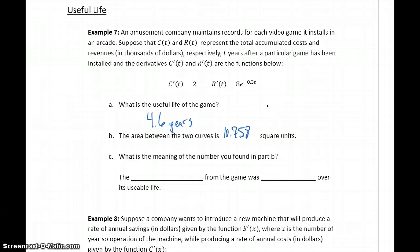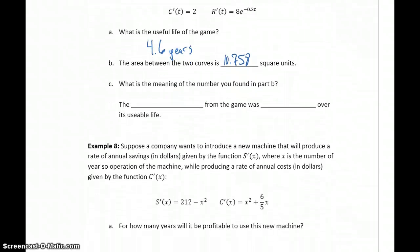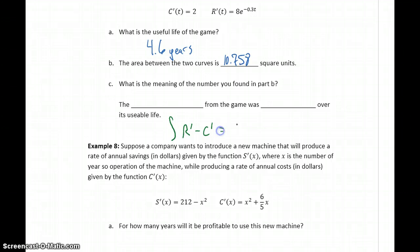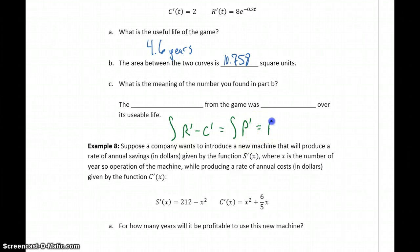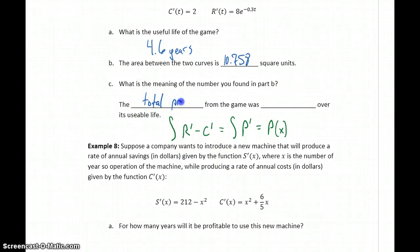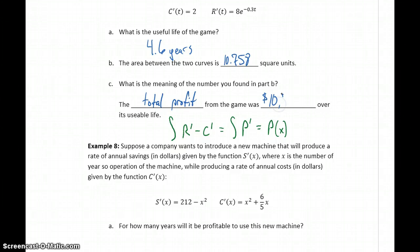We're asked to provide an interpretation for what that means. In finding the area between the two curves, we were essentially calculating the integral of R prime minus C prime, which is the same thing as the integral of P prime — our marginal profit function. Integrating marginal profit gets us back to our profit function P of x. So what we found was the total profit: 10.758, but that value is in thousands, so the total profit is $10,758 over its usable life.